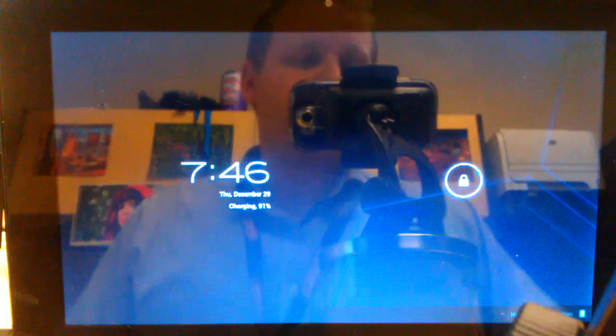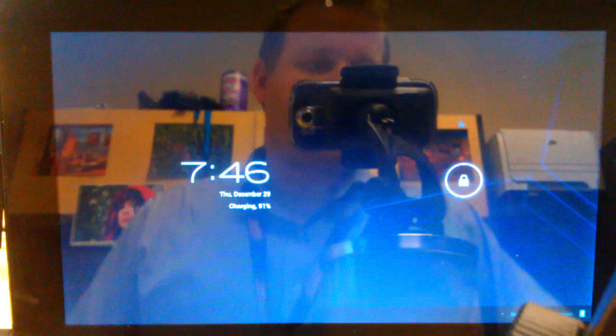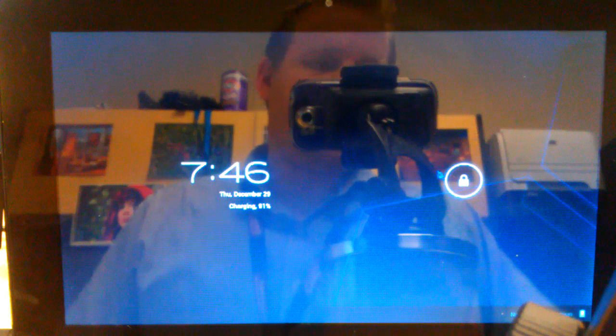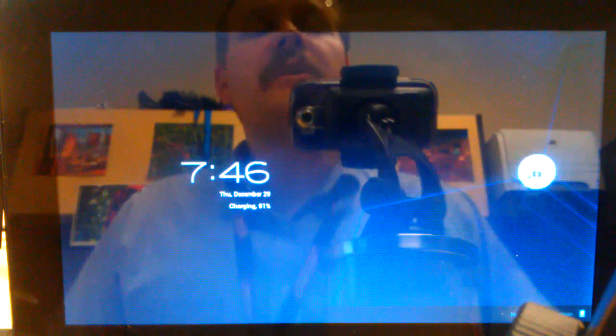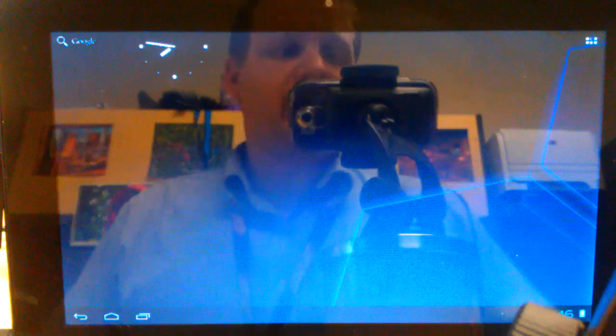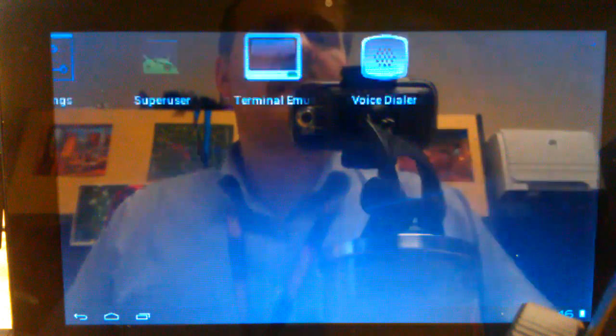There's the mouse pointer kind of roaming around right there. Let's jump in here. Let's change the background so it doesn't have quite so much glare.